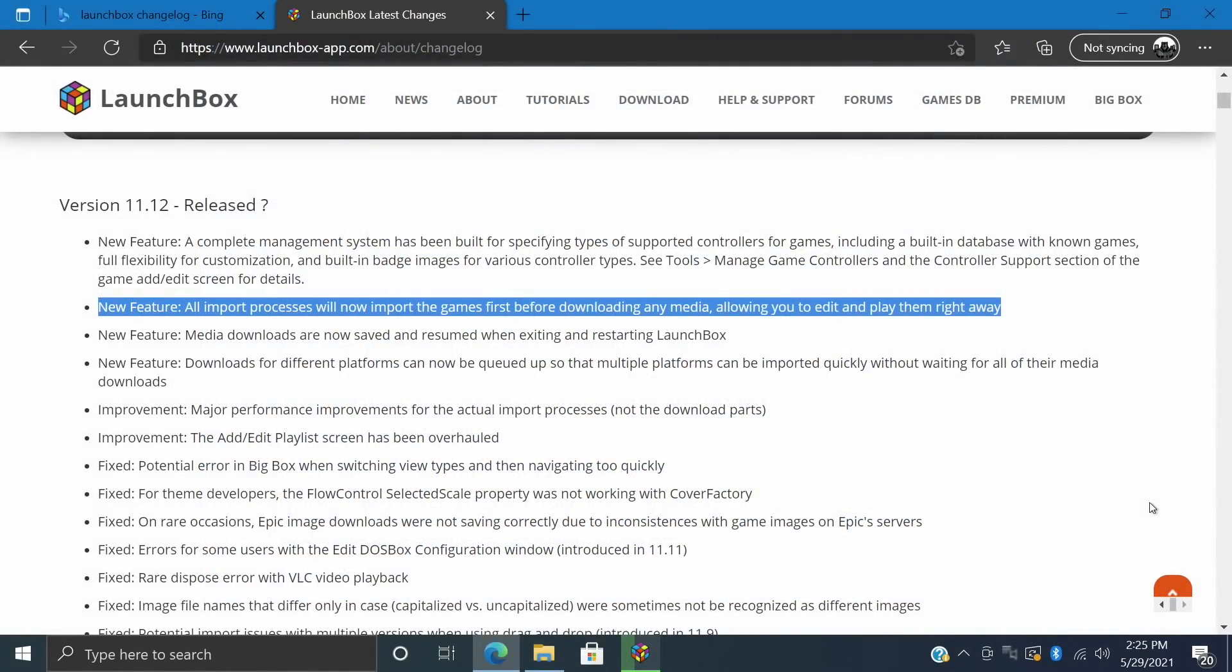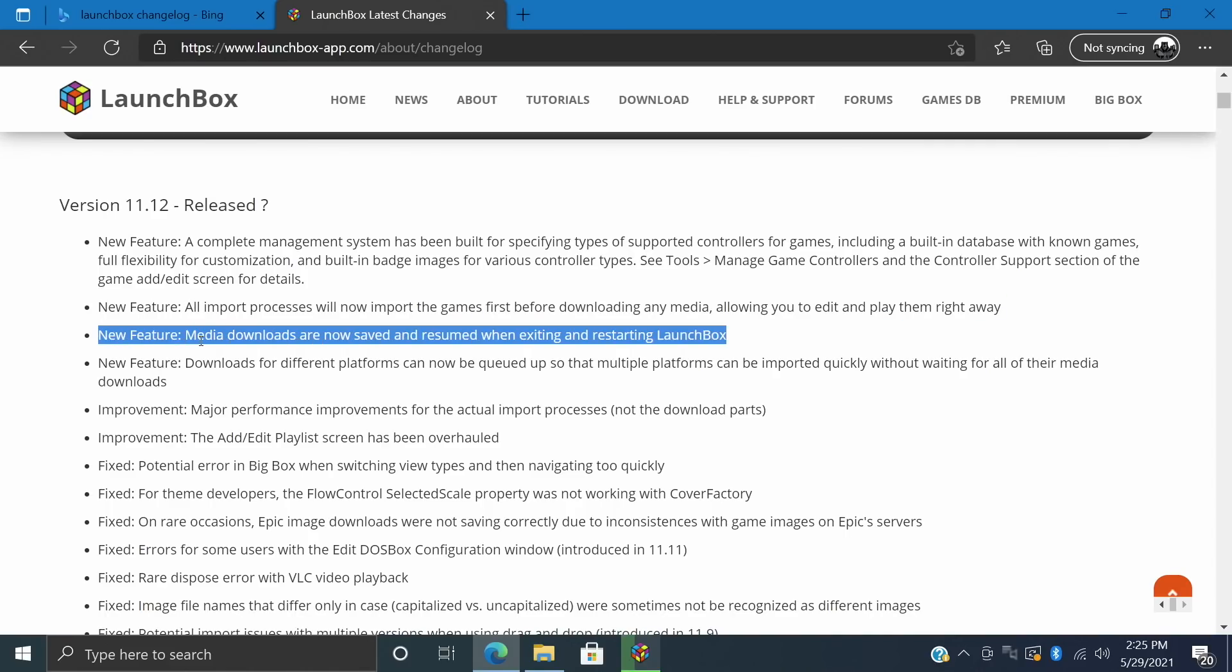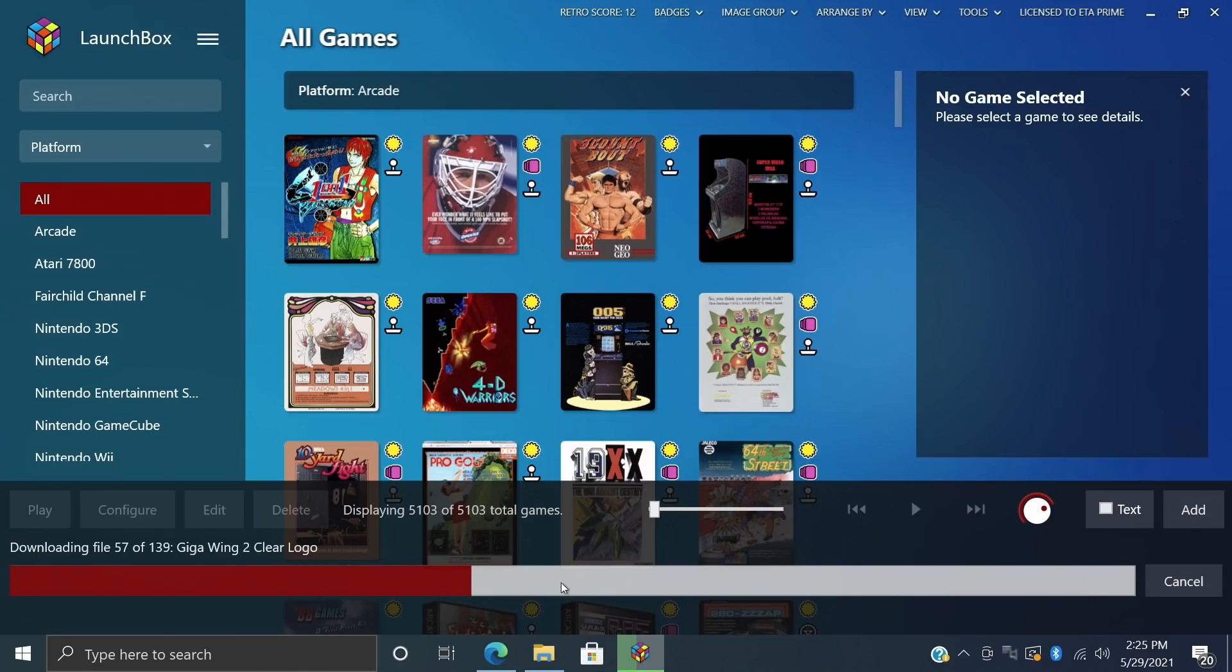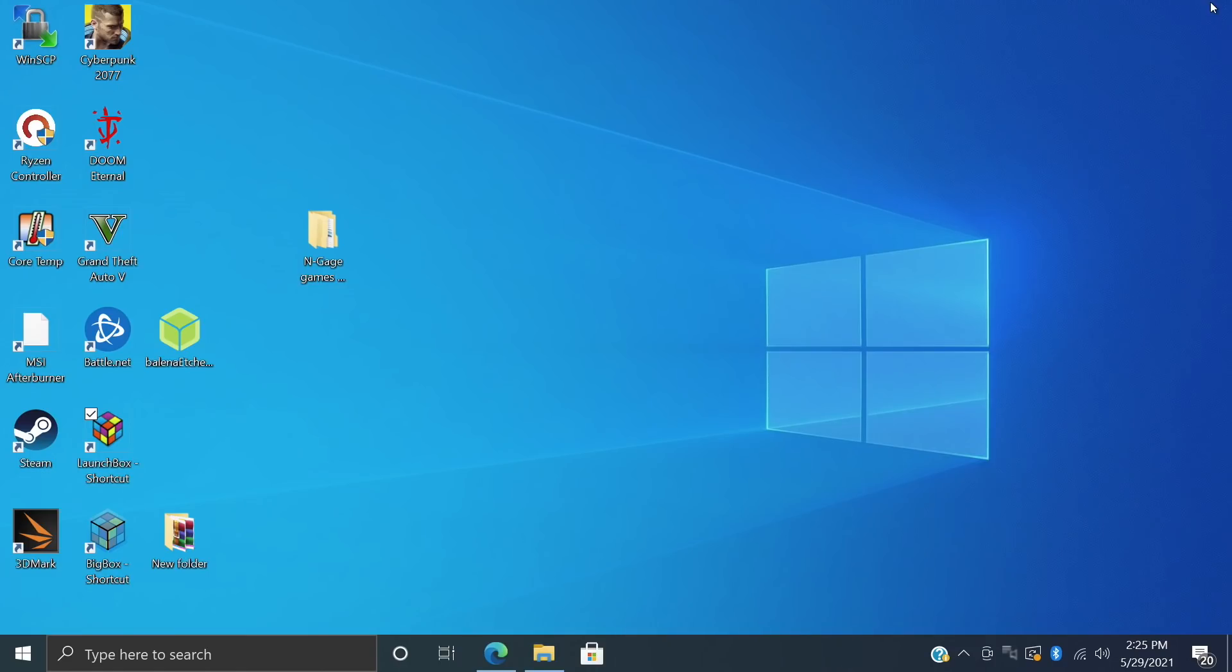And finally with the new features that deal with import and media download, we have this one here. Media downloads can now be saved and resumed when exiting and restarting LaunchBox. So we're going to head back over there. I've got LaunchBox downloading all of my media for Dreamcast and as you can see, it's not all the way done. I'm just going to go ahead and close out of LaunchBox.